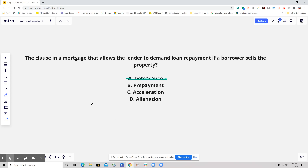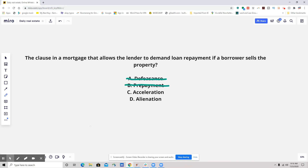The next one we're going to cross off is a prepayment clause. Again, something that would be state-specific — if there's any kind of prepayment penalty, stuff like that. So those two are definitely not the answer.